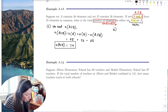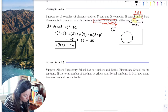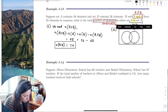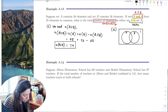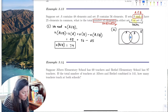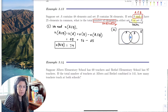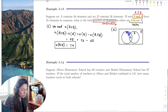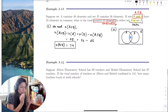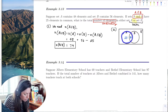If we draw the Venn diagram with two circles for A and B and the universe, the intersection would have 25. Set A has 48 total, but 48 includes the 25 in the intersection, so only 23 elements are isolated in set A only. The entire set A is 23 plus 25, which is 48.